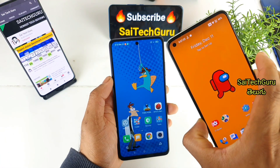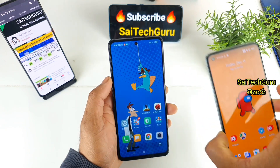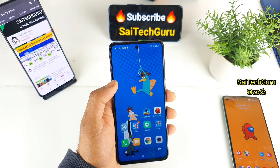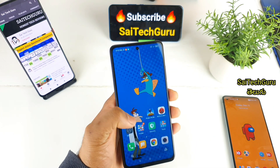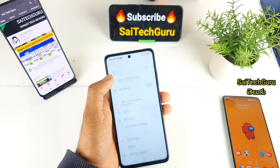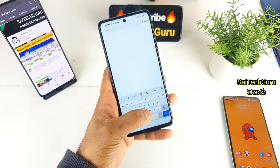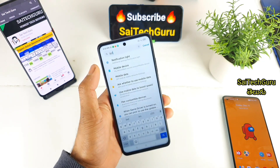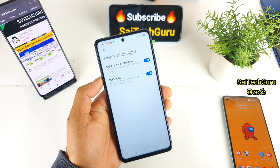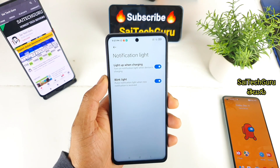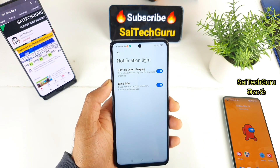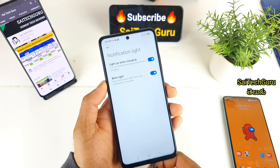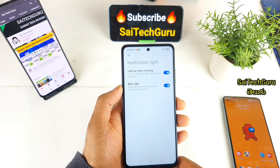So I am going to check the LED notification lights. We will check the LED notification lights. The first option is to click on the screen. There are two options: there is a blink light and a light up when charging.